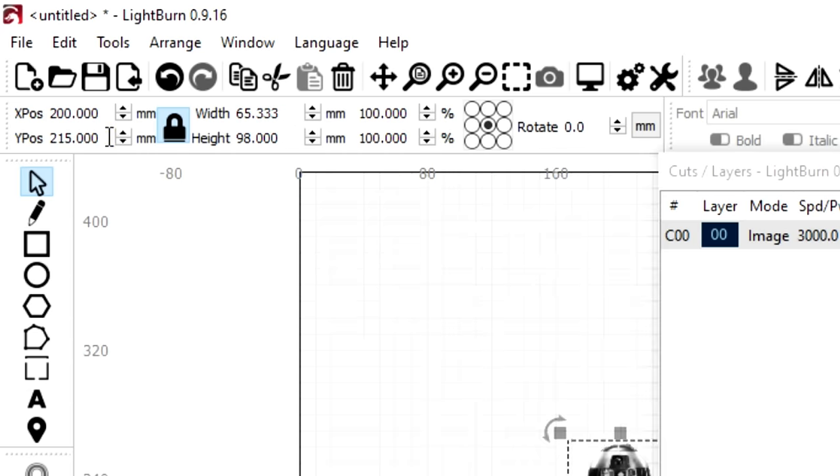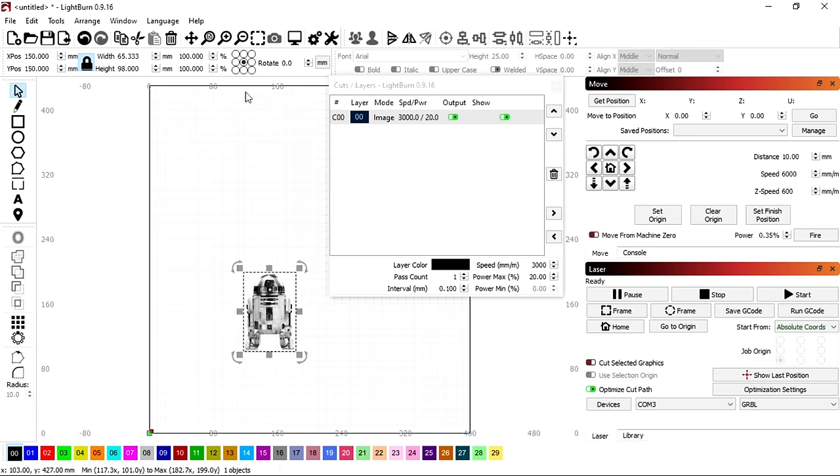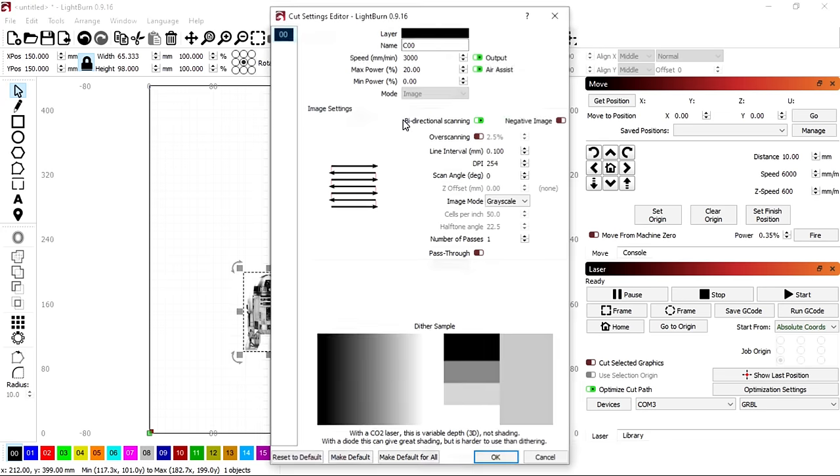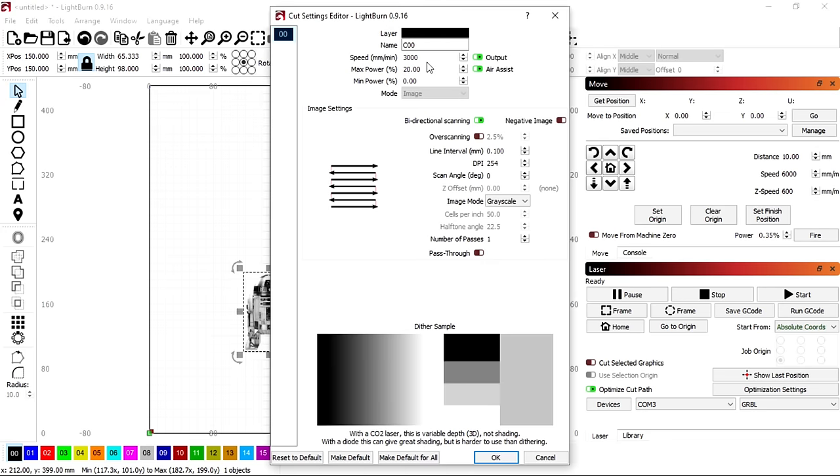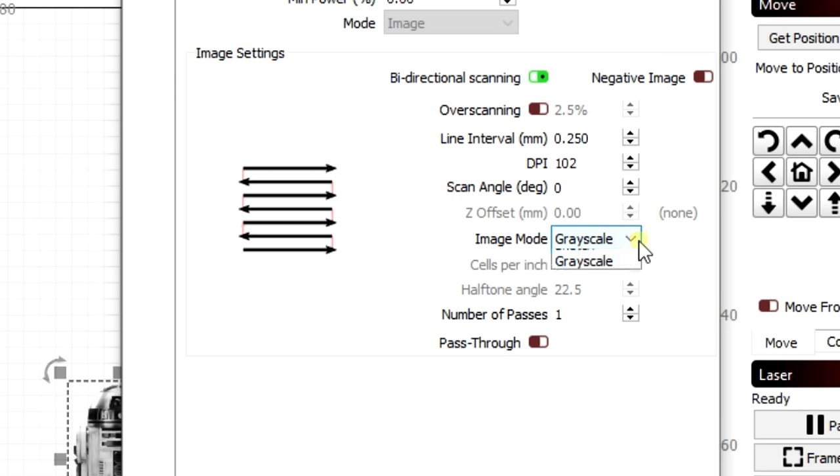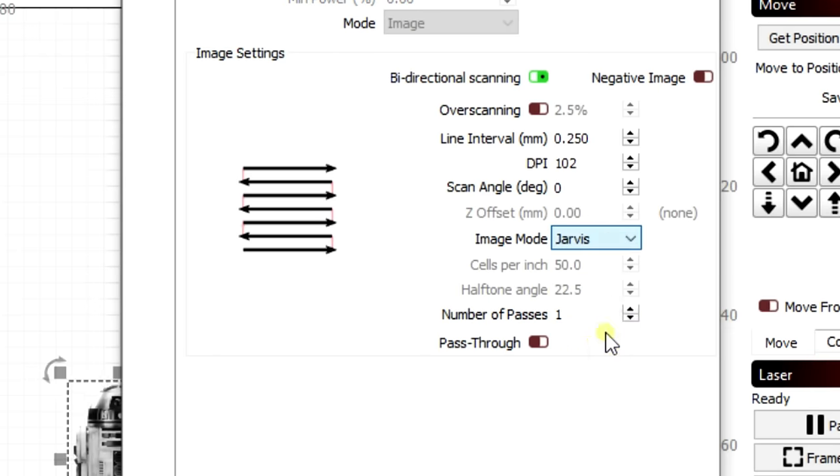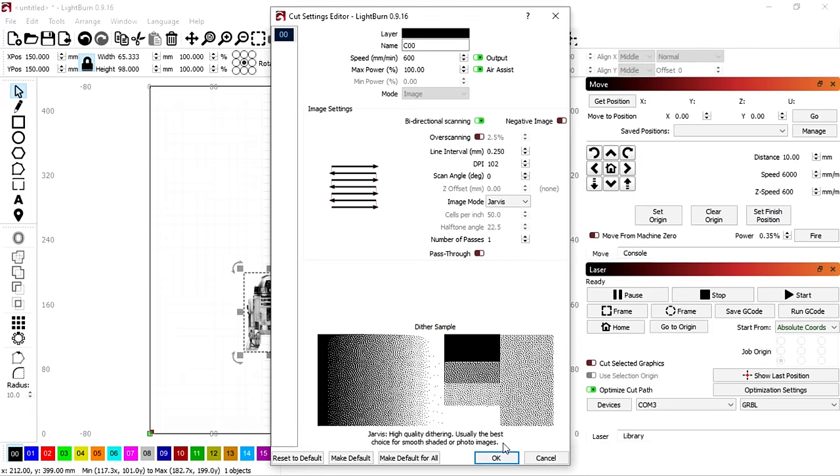The position is set. Now we can modify the cut settings. This did take a bit of experimentation. The speed I have set to 600mm per minute, the power to 100%, the line interval to 0.25mm and the image mode to Jarvis dithering. Grayscale doesn't work with this method.